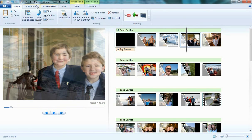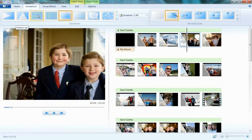If I go to Animations, there's a great new feature called Live Preview, allowing me to hover over any of these transitions to see what it looks like in real time. I can also do that for visual effects.